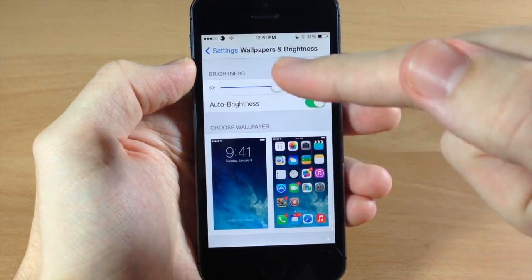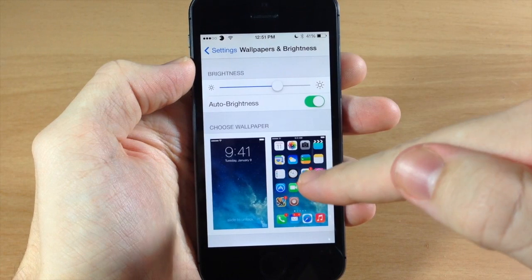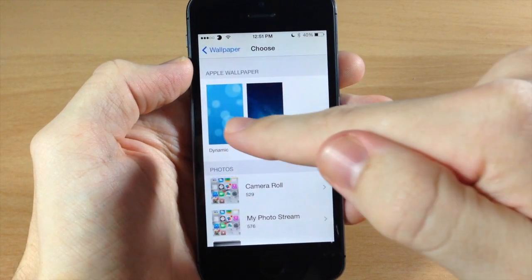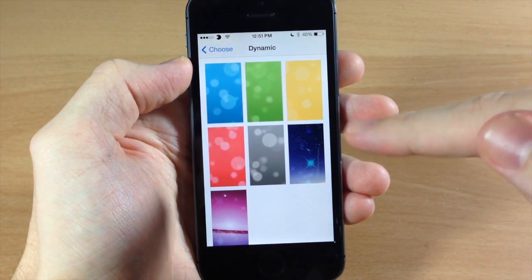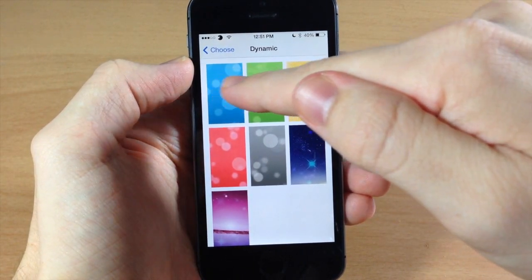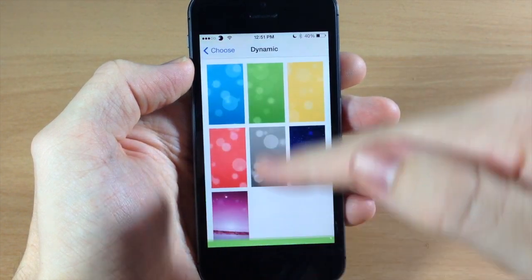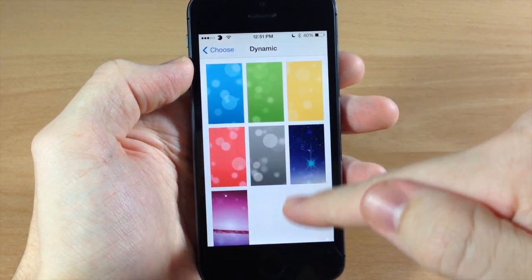As you can see if we go into, all you need to do is go to settings and wallpaper and brightness and then tap on this, tap on dynamics and you can see that none of these actually changed up here at the top, the first five.